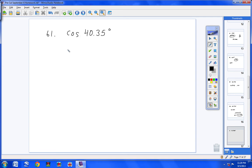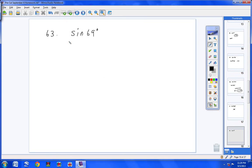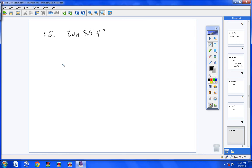Number 61: simply type cosine of 40.35 and you'll get 0.7621, as long as you're in degree mode. Number 63: type sine of 69 and you'll get 0.9336. Number 65: type tangent of 85.4 and you will get 12.4288.